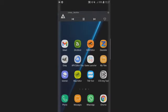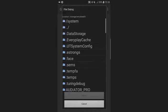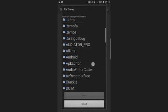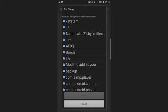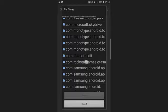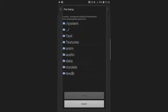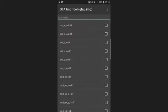Before we proceed, install the GTA IMG tool, the TXD tool, and Z Archiver. Now open the IMG tool and tap right in the middle where it says 'Open IMG,' then navigate to Android > data > com.rockstargames.gtasa > files > texdb, and then select the GTA3.img.